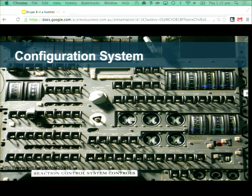Next up is the configuration system. This is going to effectively replace the variables table plus Features — or more accurately, cTools exportables. It's inspired by that but it's all been brought together into a consistent API, and it's going to open up easier deployability and consistency in general.